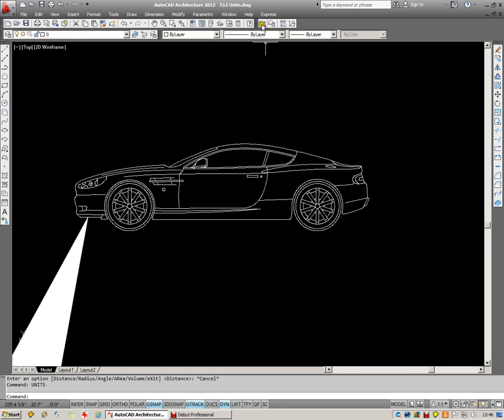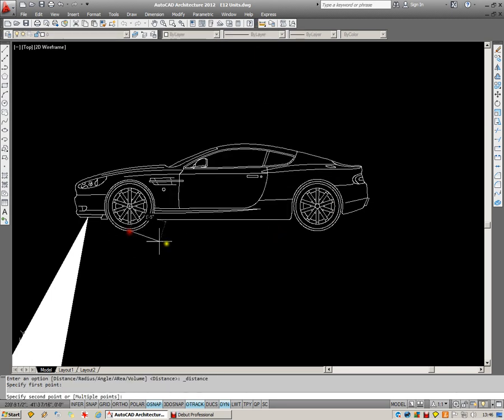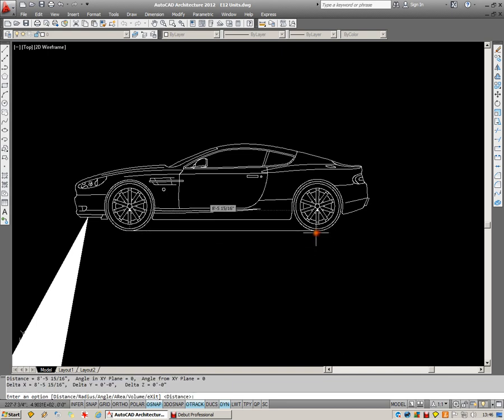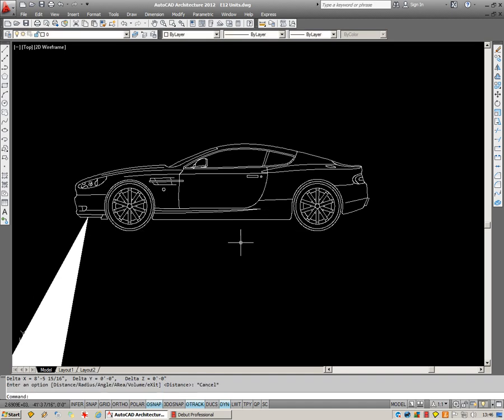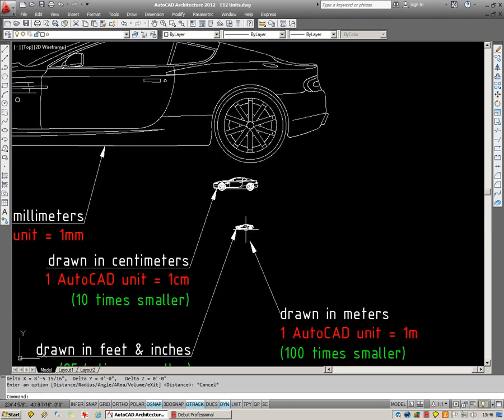And let's give a measure across that. And it's giving me 8'5 and 15 sixteenths, which is the correct length for that car.